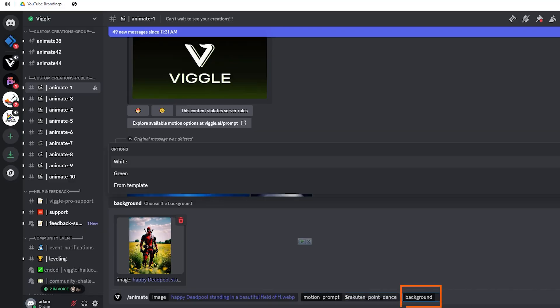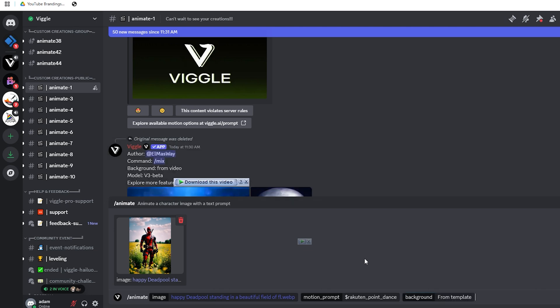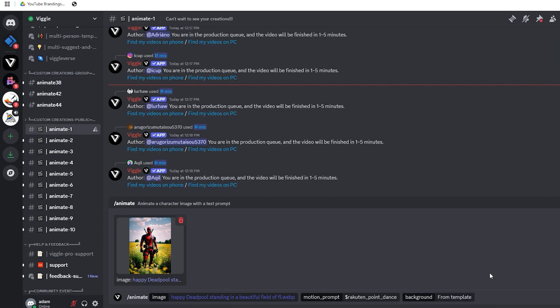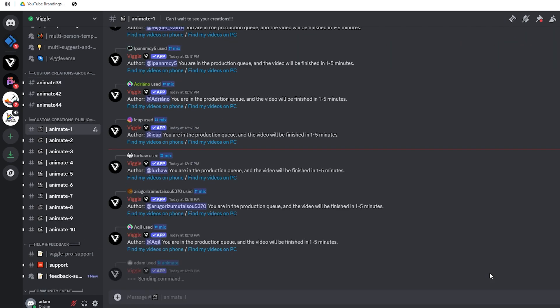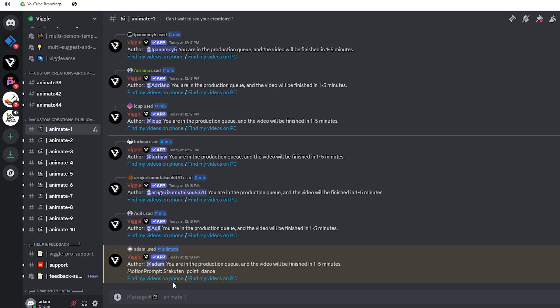Background time! Choose a background. This could be a solid color or one of their templates. When you're ready, hit enter. Trust us, the results will blow you away.